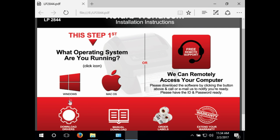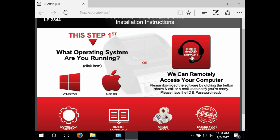In this PDF you can download the drivers for your printer, the manual, order labels, or extend your warranty. If you still need further assistance, click your operating system, then free remote support and we can help set everything up.